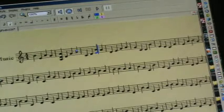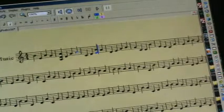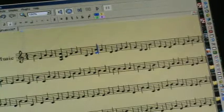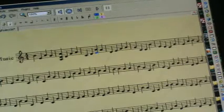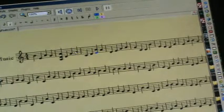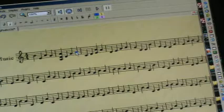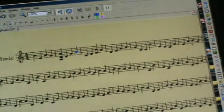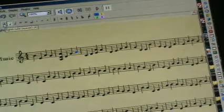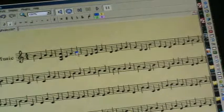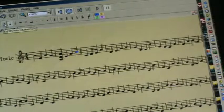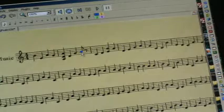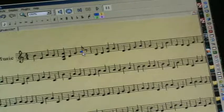I can also click on any note and I can change the time of any note up here at the top. For instance, if I want to change this note to an eighth note, I can.